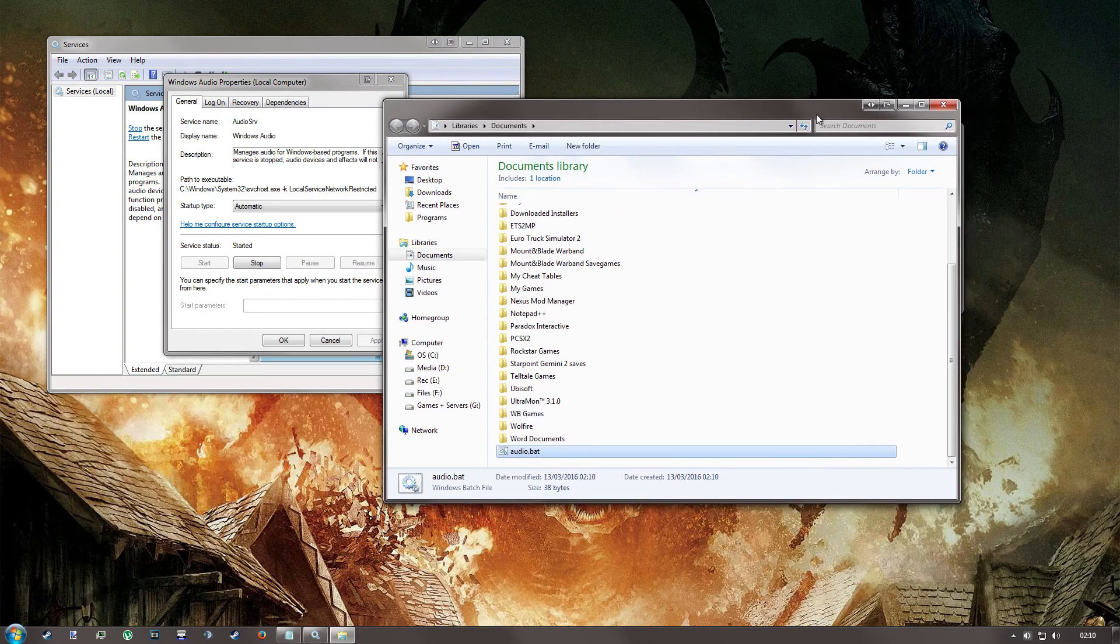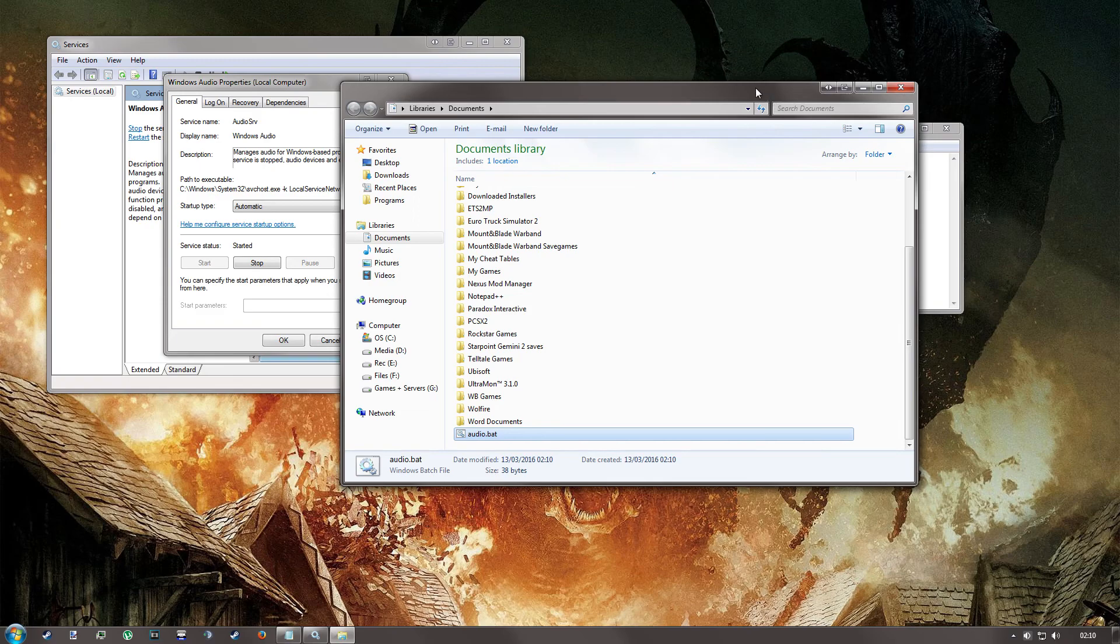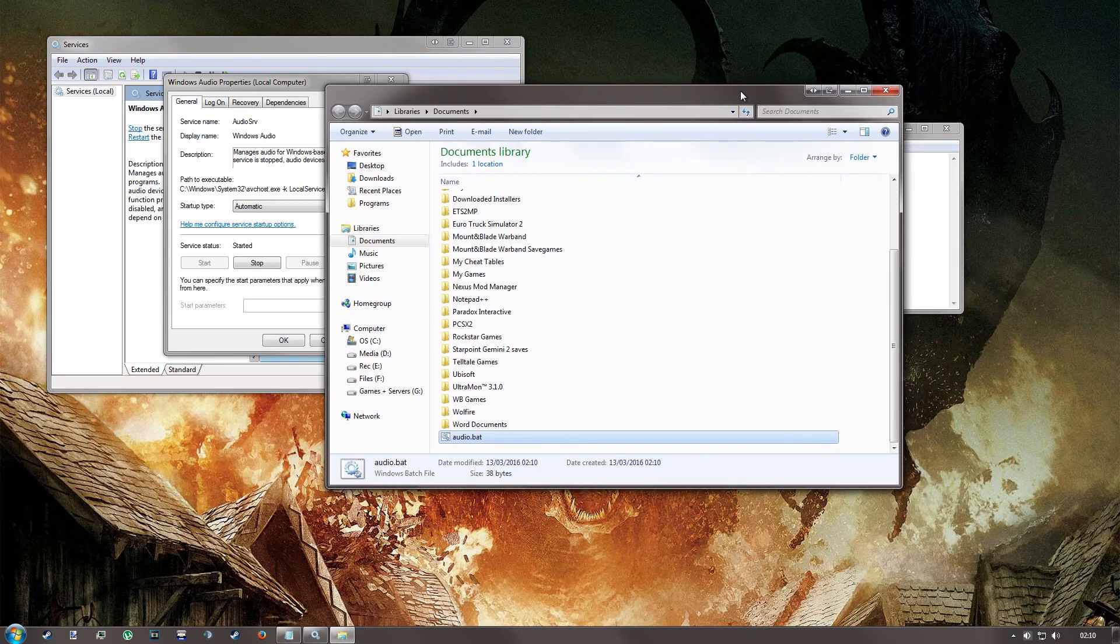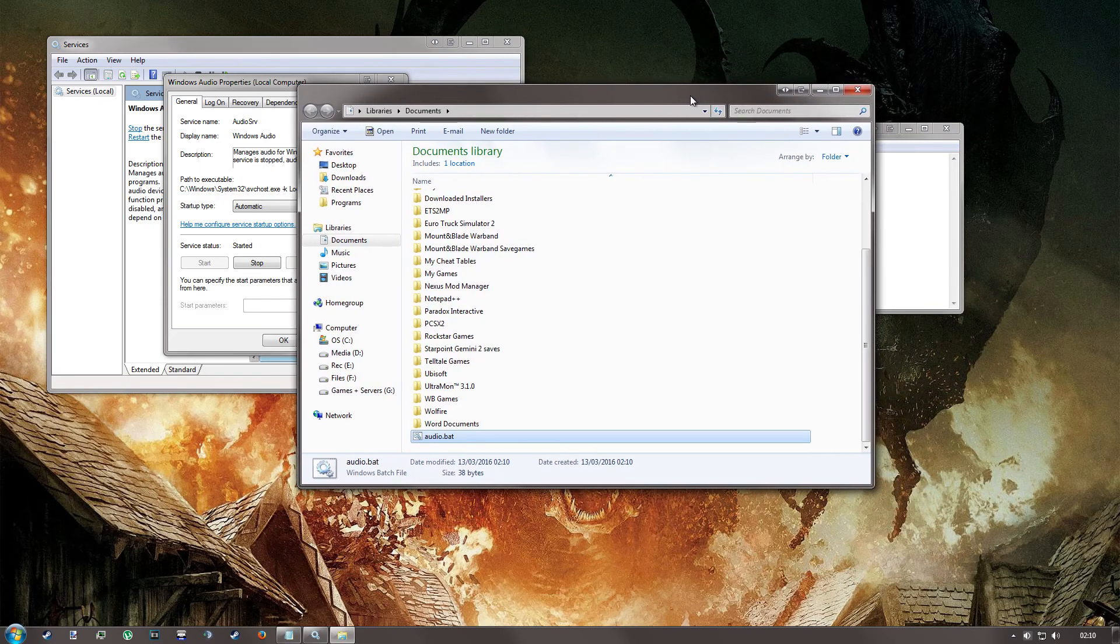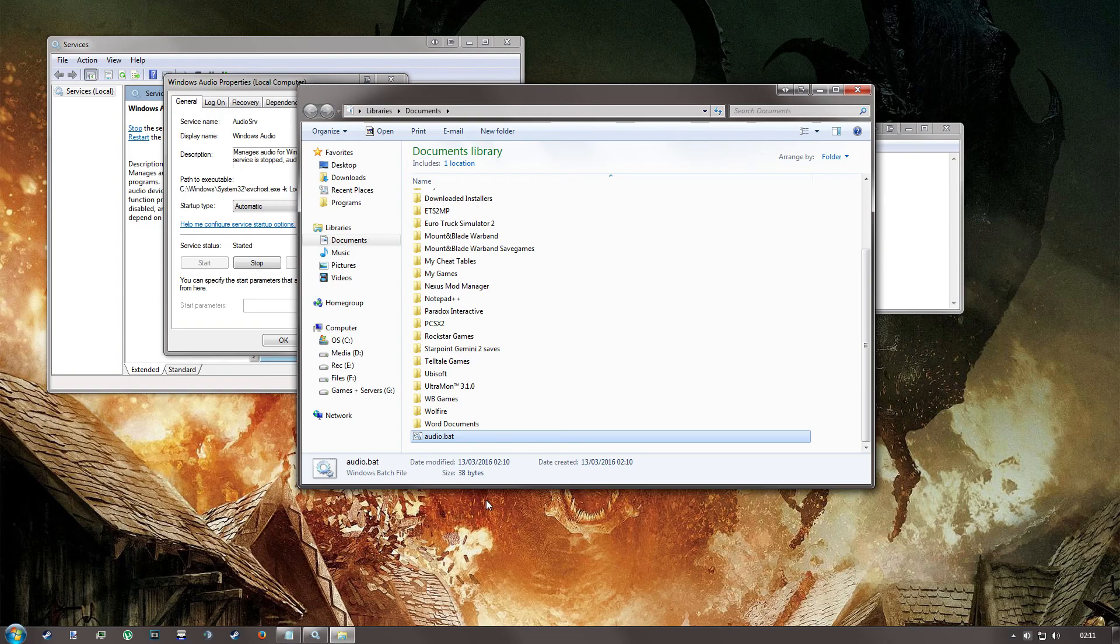Now you can go ahead and run this from your documents each time and that will do the same. But you can also pin it to your taskbar for a shortcut.